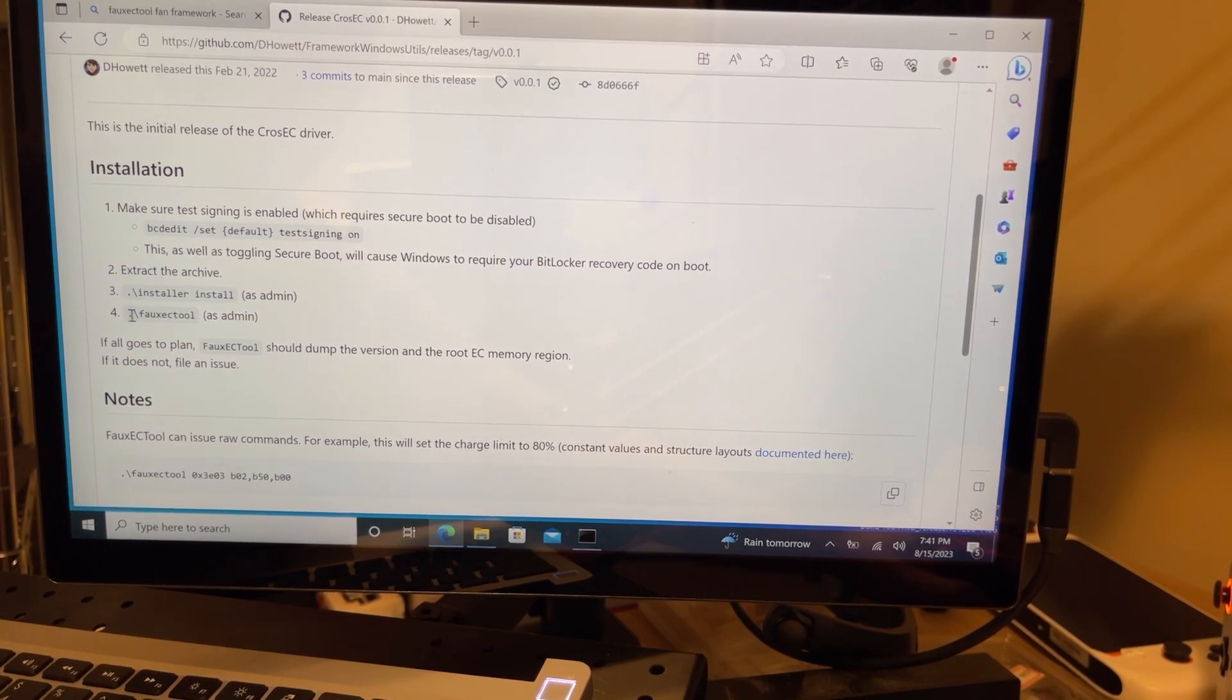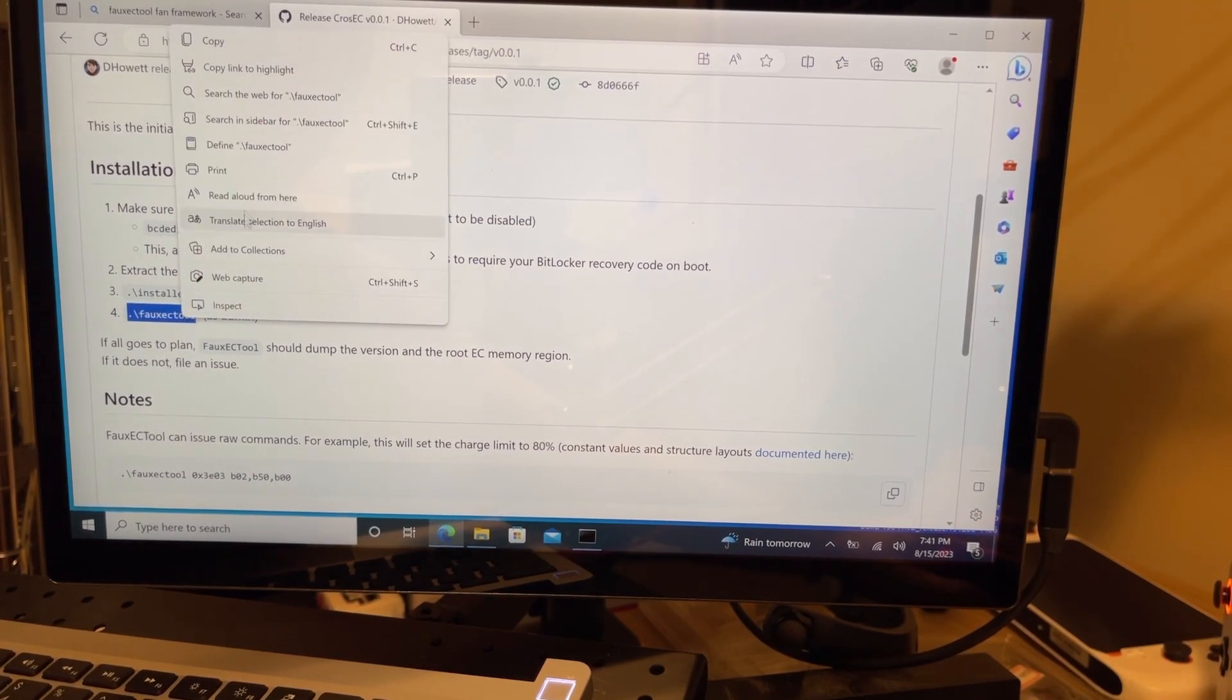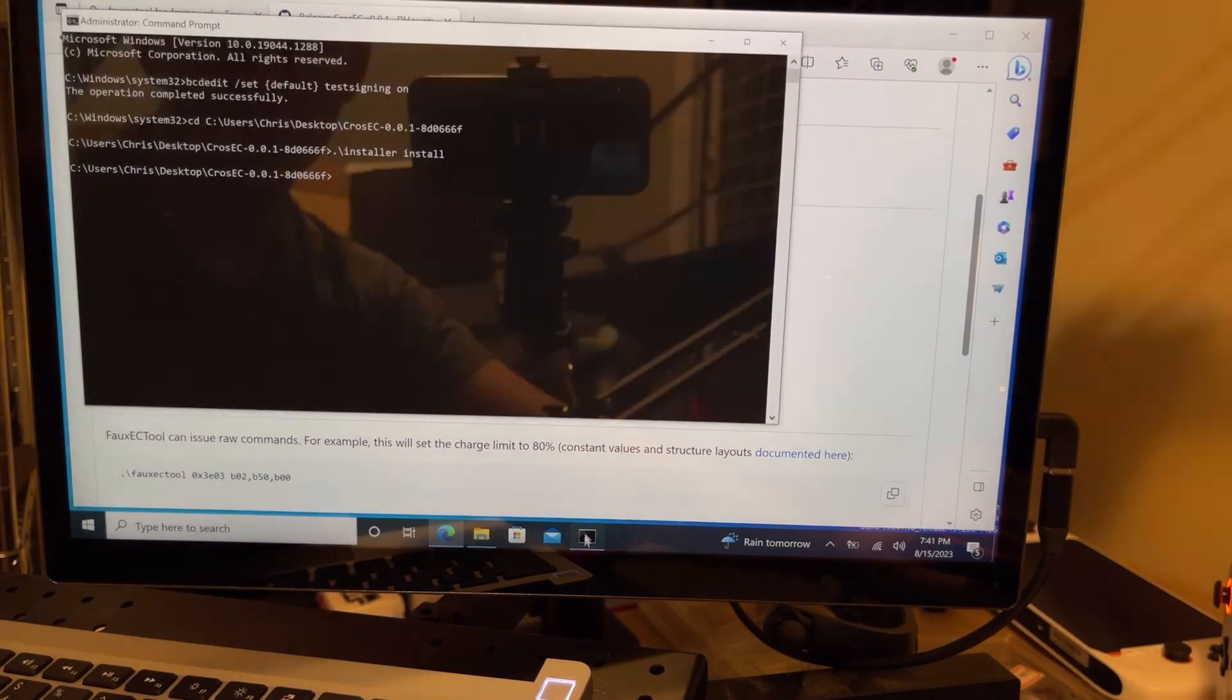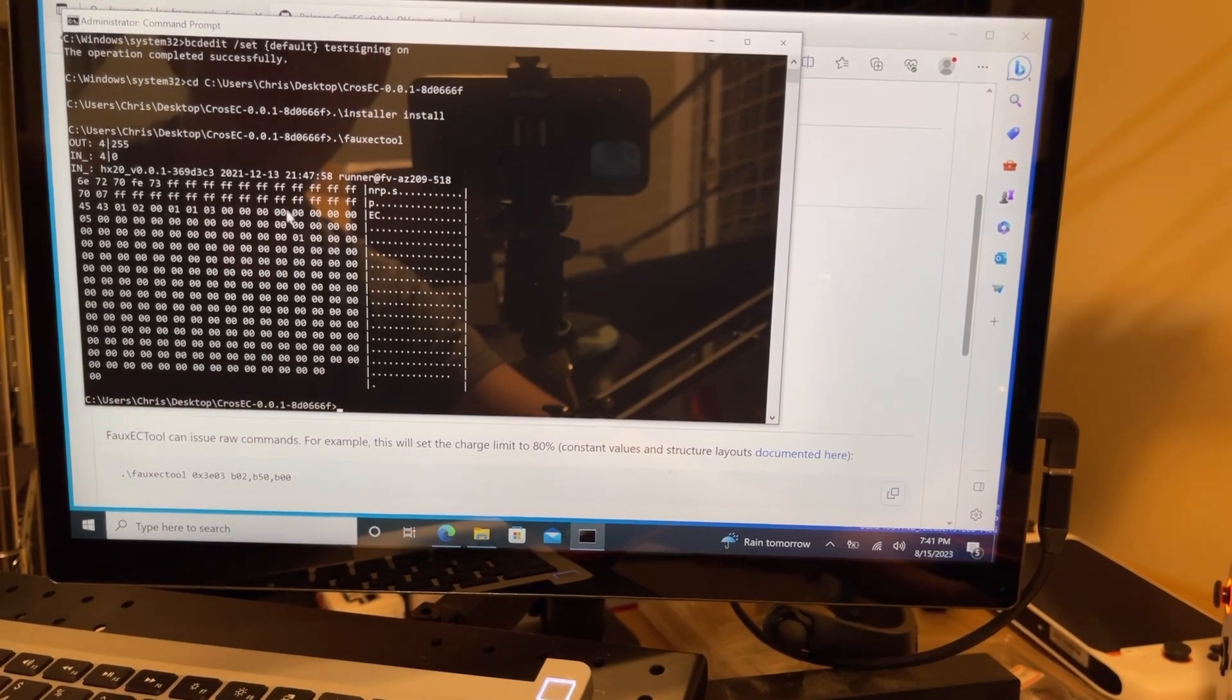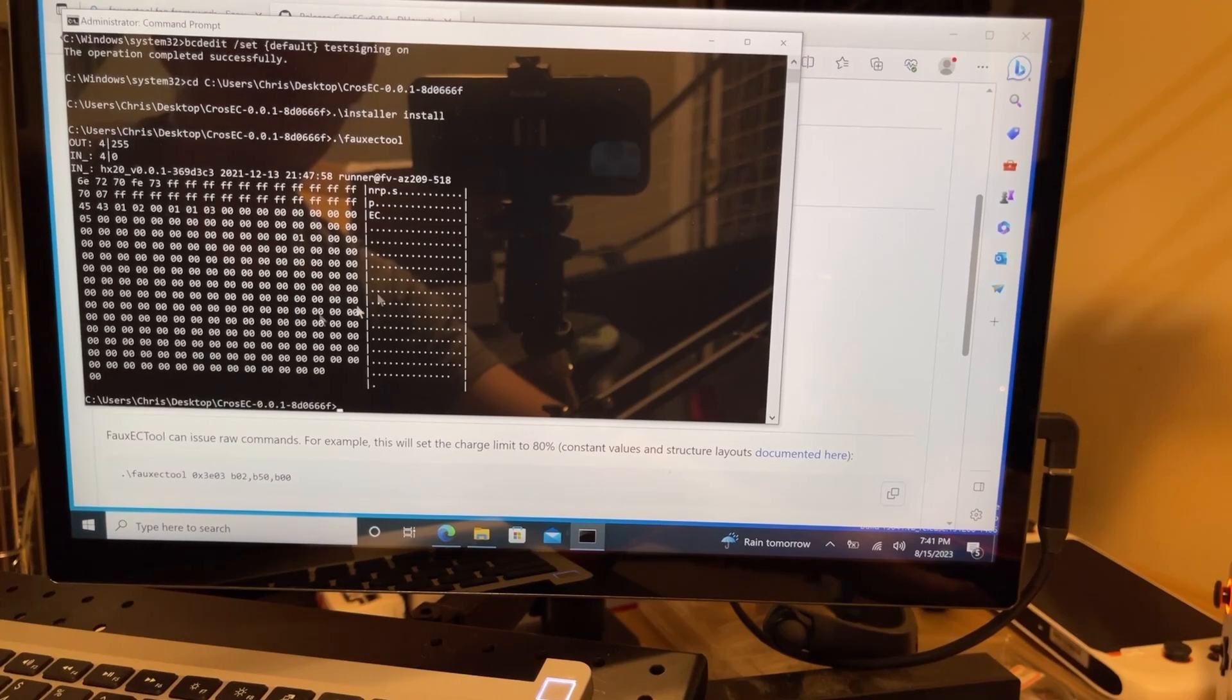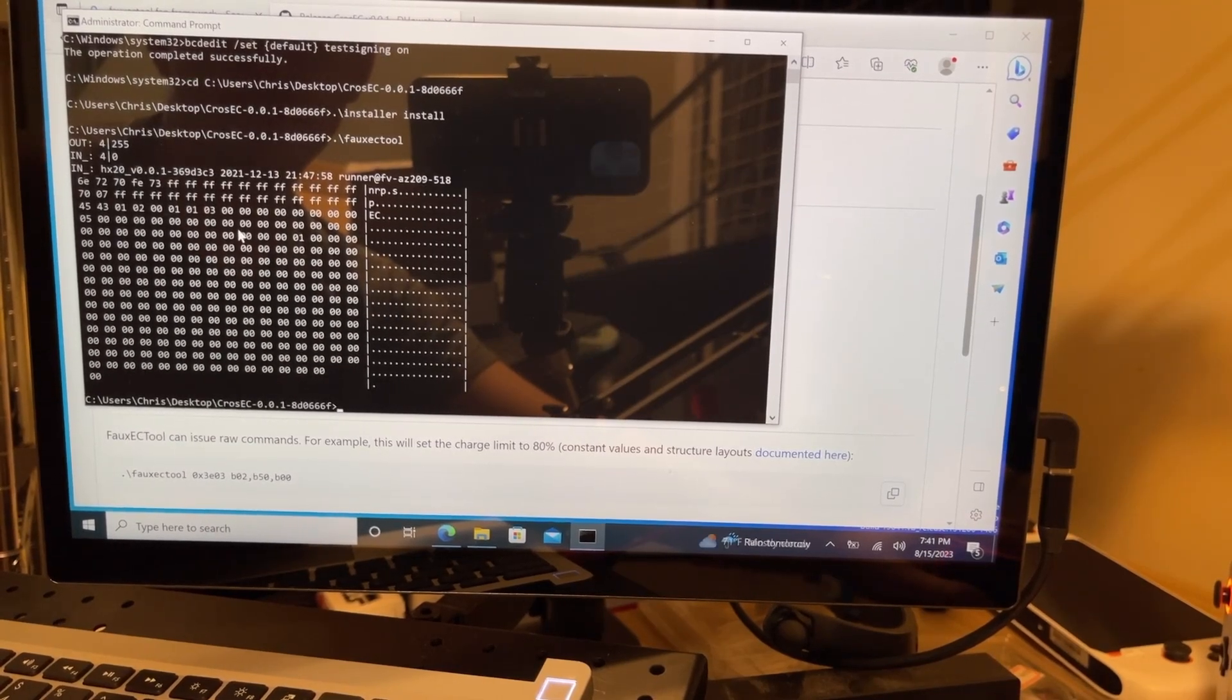Lastly, we're going to run the FoxEC tool command. We're going to copy and paste that into our run as admin command prompt. We should see a bunch of characters that show up on the screen. That means it did run successfully.